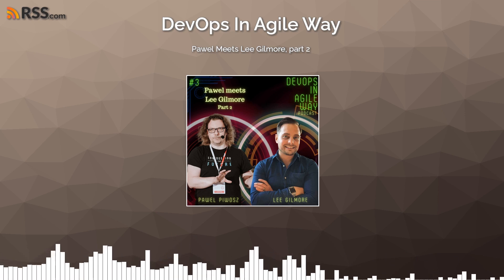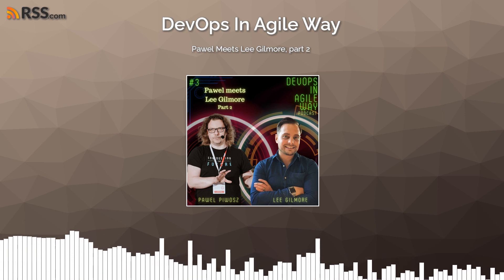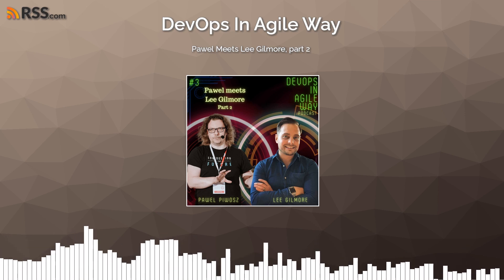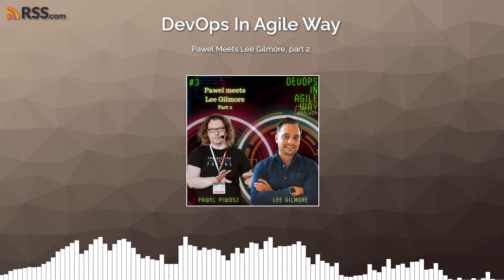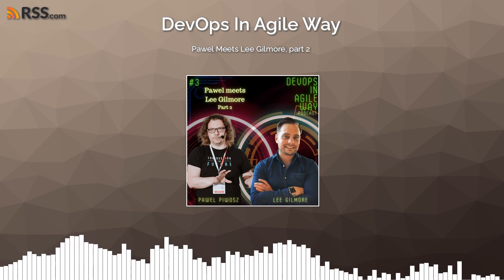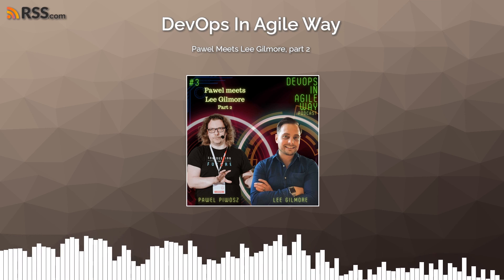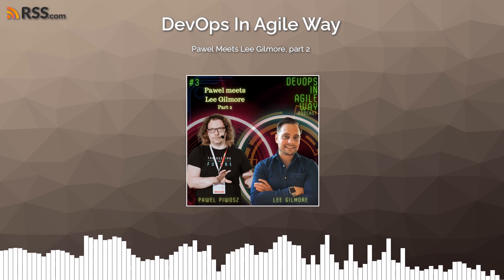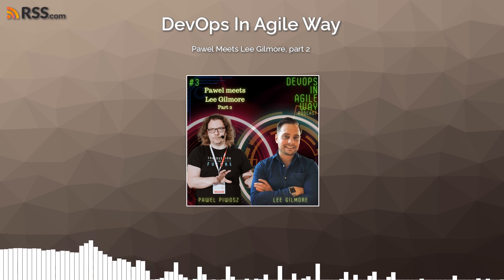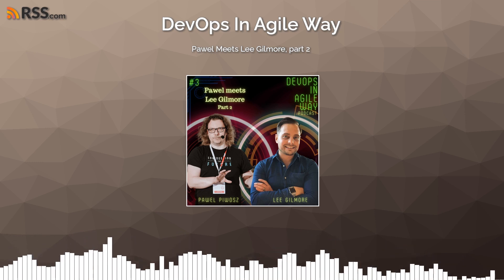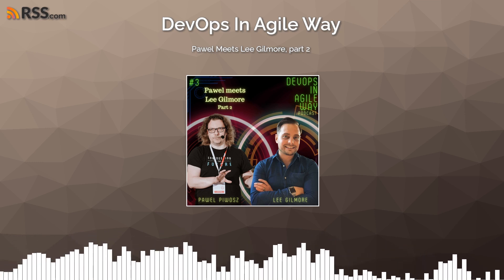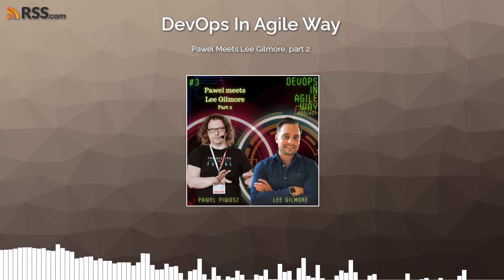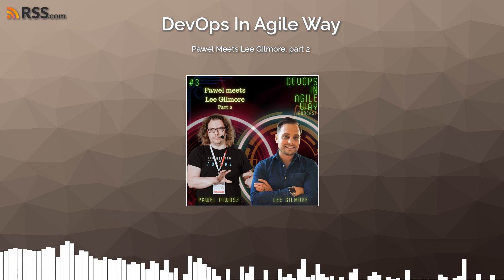Thank you for listening to this episode of the DevOps and Agile Way podcast with your host Habe Upivas. Subscribe, comment, and do not forget to check our next episodes. Stay tuned, stay safe, stay curious.